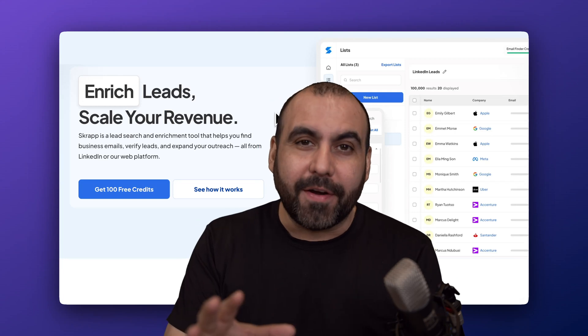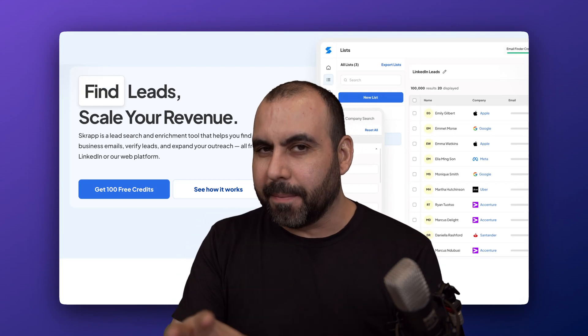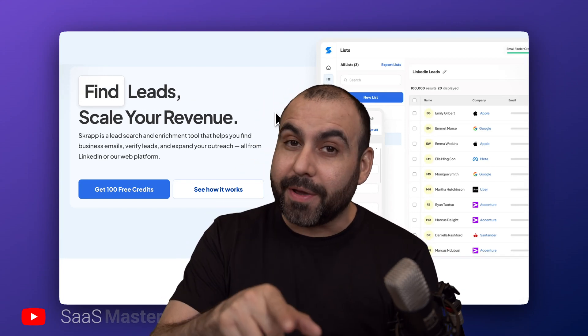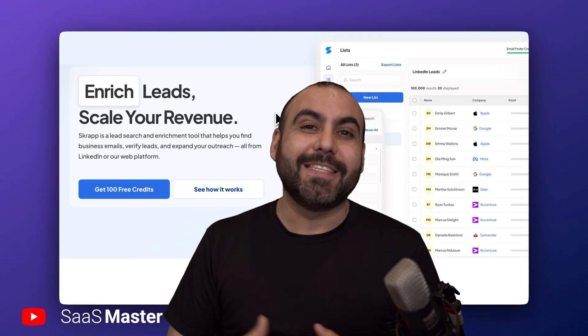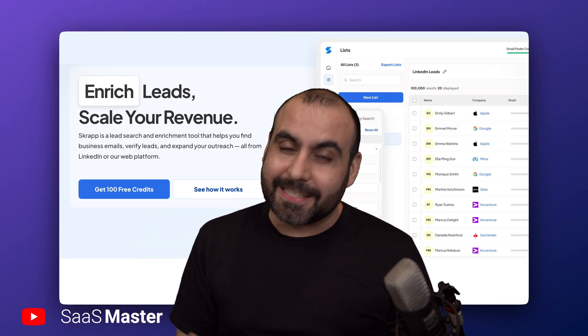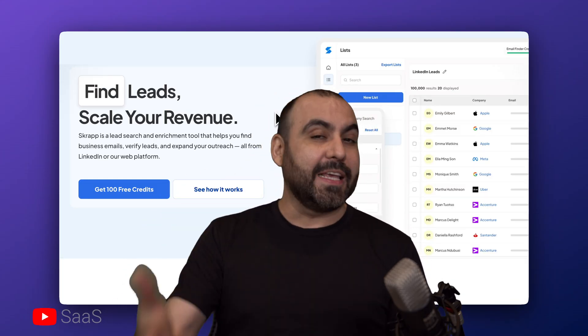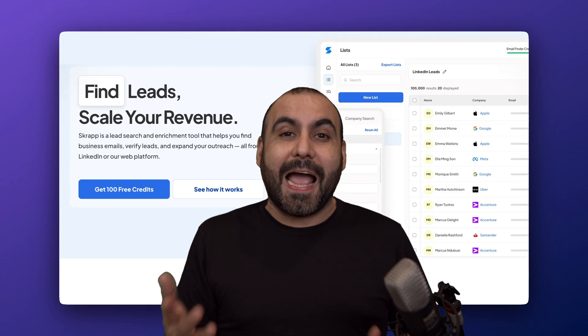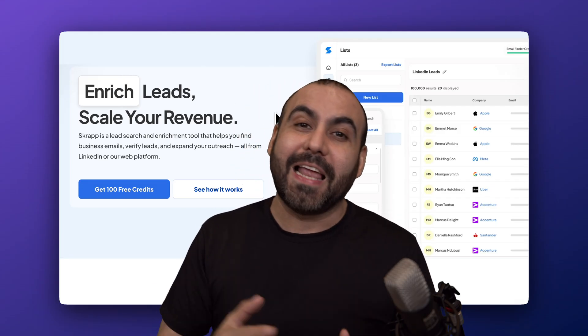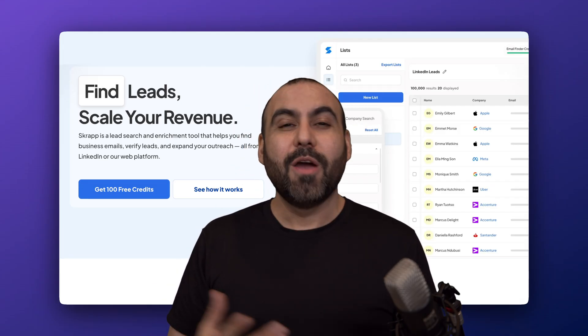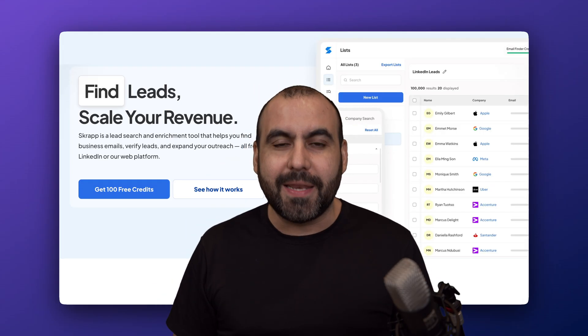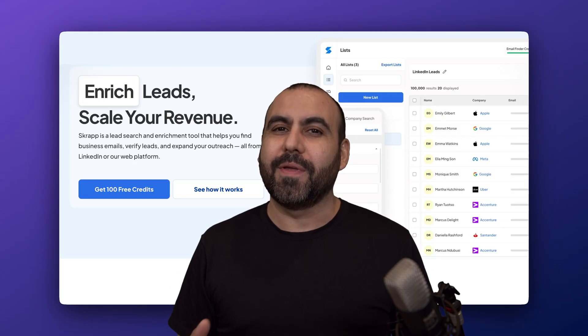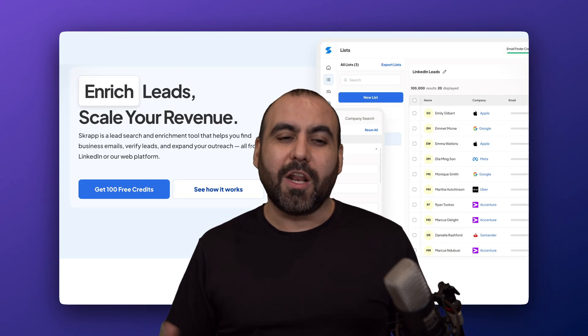Leads are all over the internet and the issue is not even finding them. The issue is the amount of years it's going to take you to find those leads, and that's just half the job. The second part is actually enriching those leads and finding out if they are really usable. Well, that is where Scrap is going to come in and help you with that issue. So let me show you what I'm talking about.